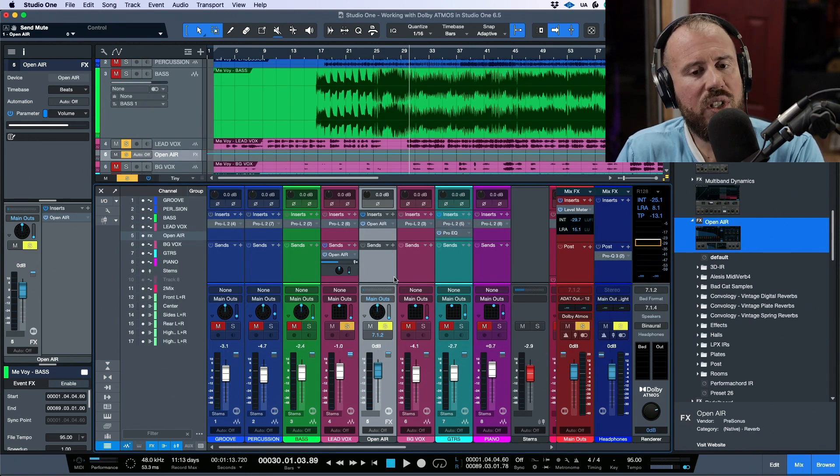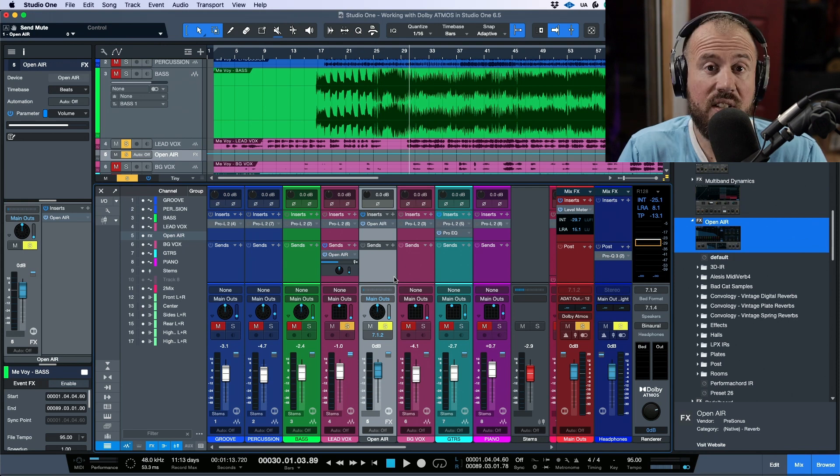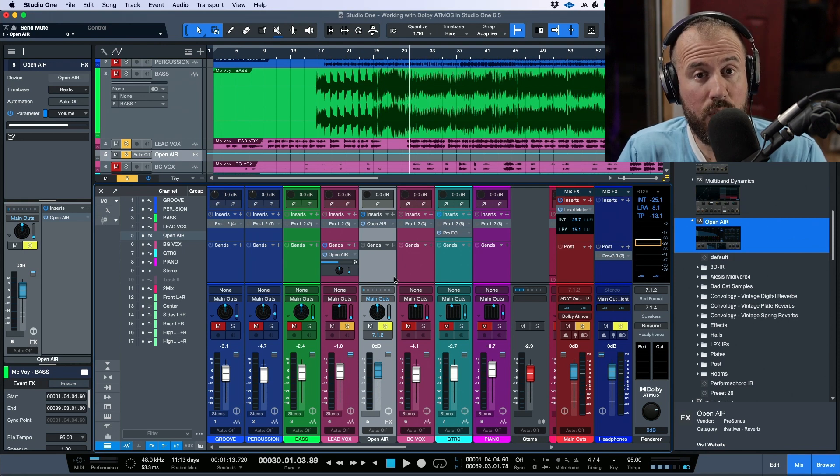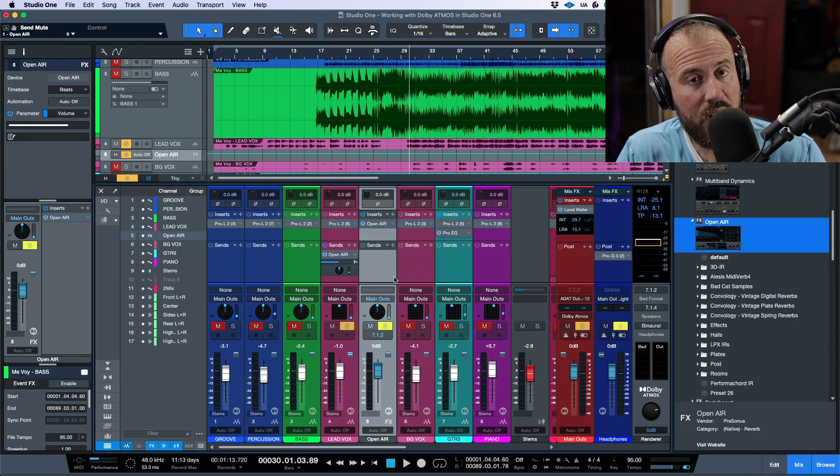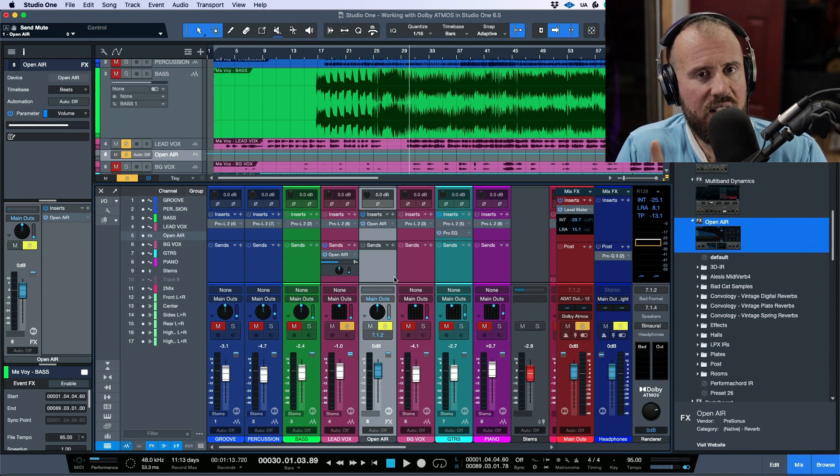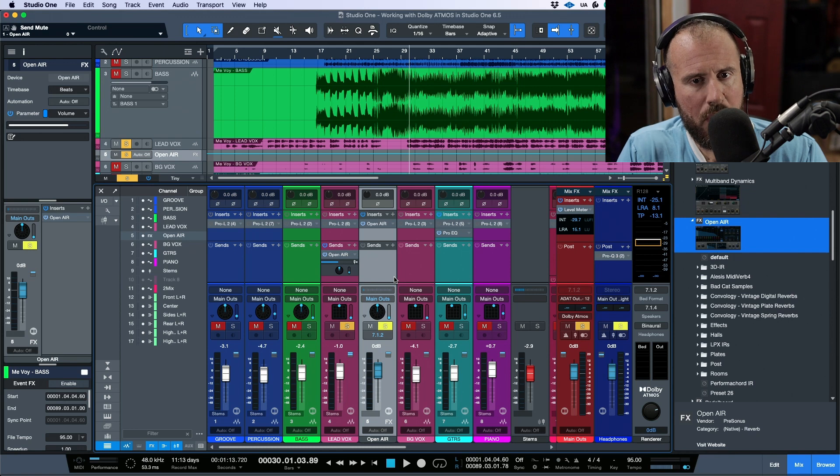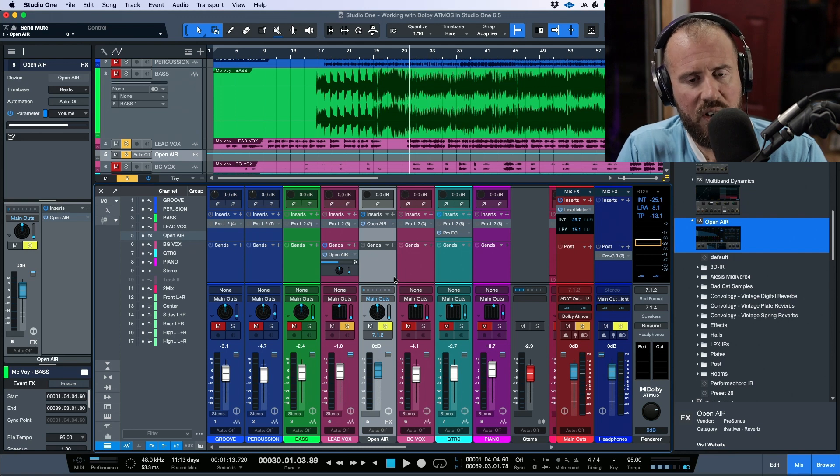And like I said, the main reason for this is that anything that we route from Studio One as an object, it needs to be either a mono or stereo track.